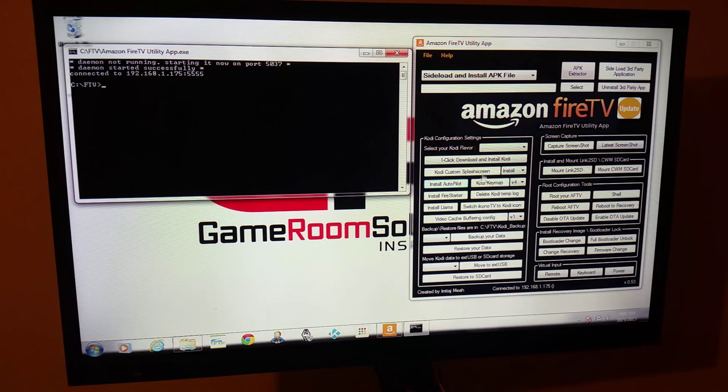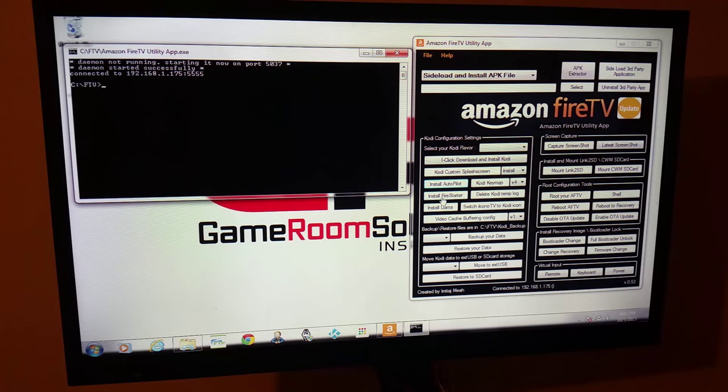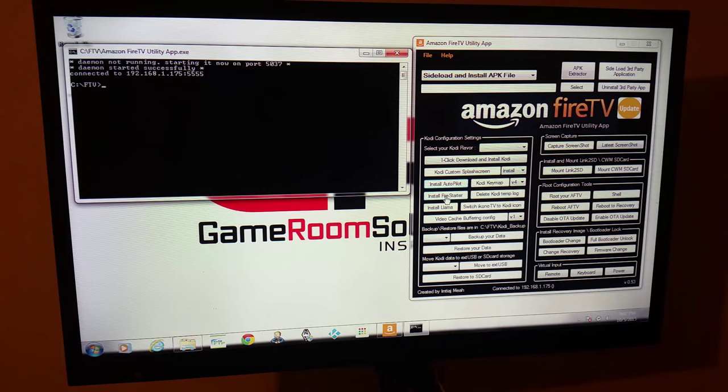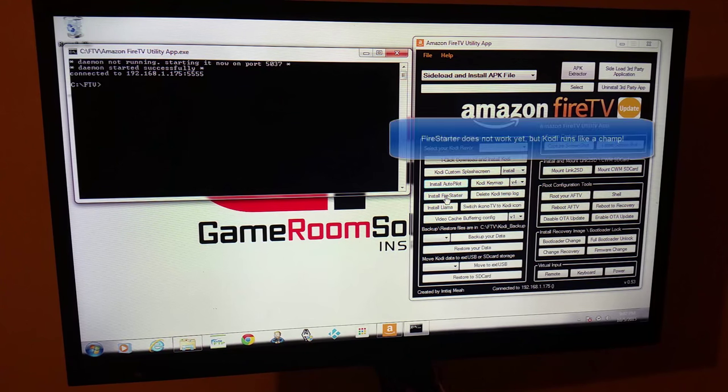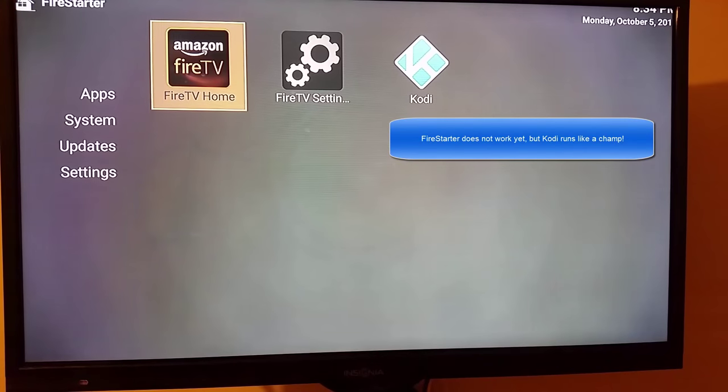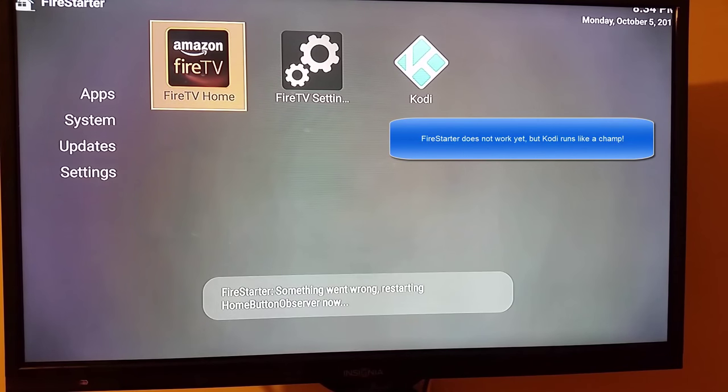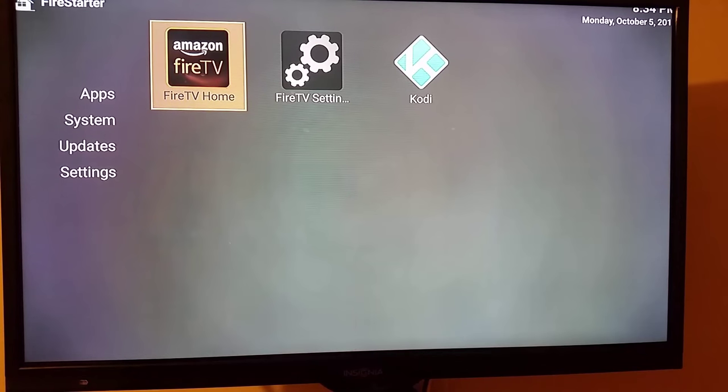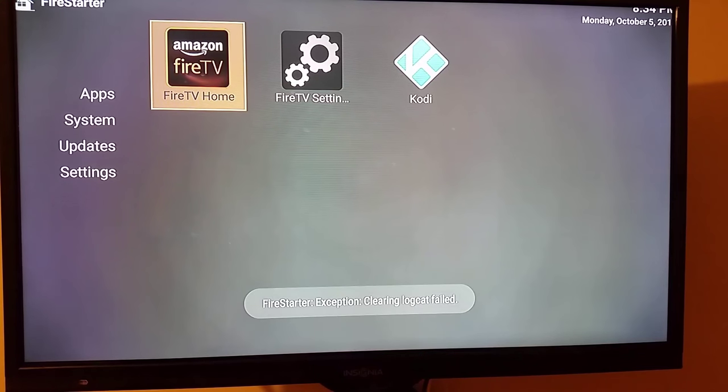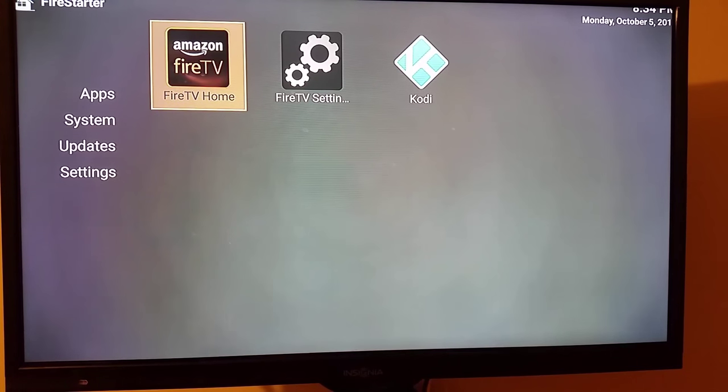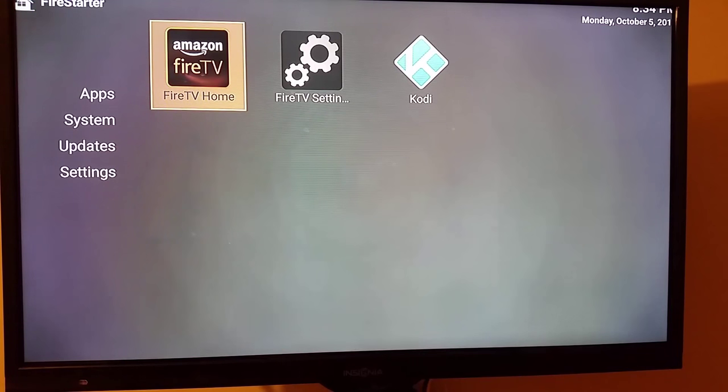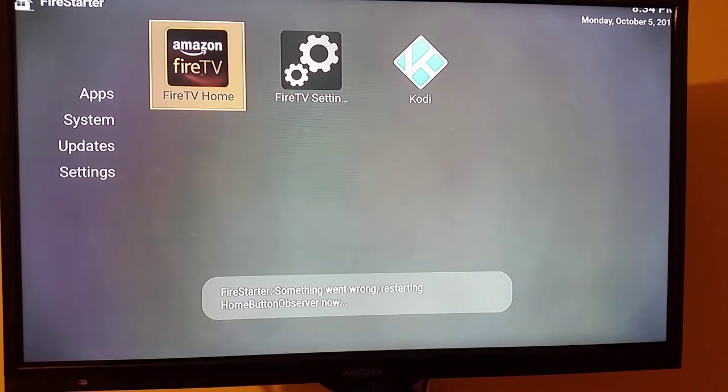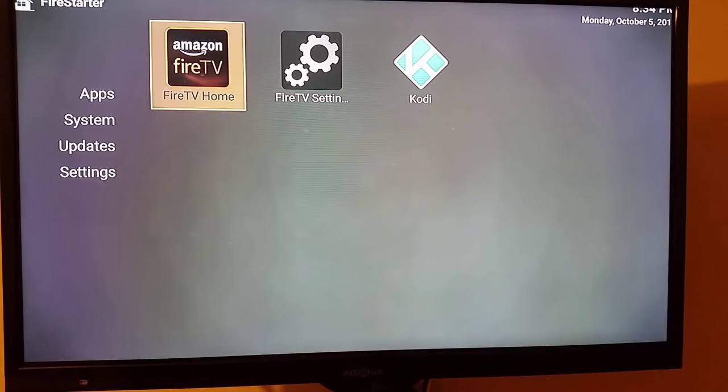And then once it connects, there's some things you can do here. Now I really like this Fire Starter program, but just so you know, at least out of the box right now, it does not work. So I'll show you a quick error message that I'm getting when this is installed. So you can see the error that you get when you try to install Fire Starter on the new Amazon 4K or Fire TV too. It doesn't like you hijacking the home. But it's no big deal. Kodi still works and we'll continue on.